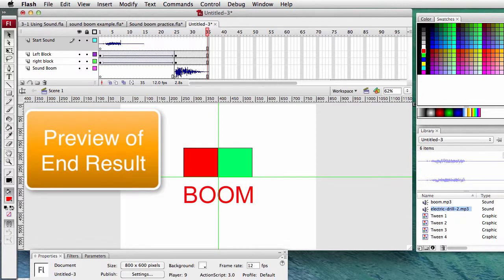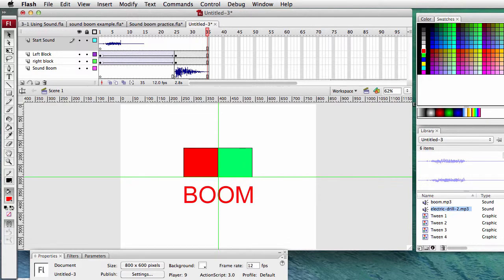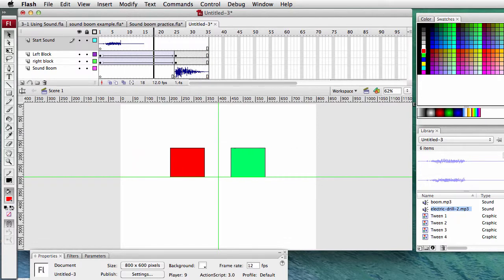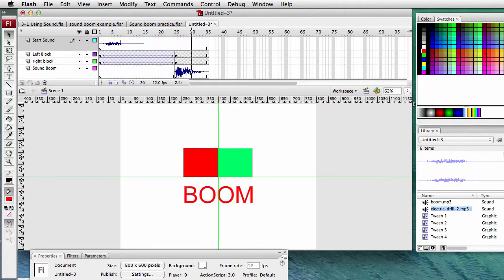In this Flash CS3 tutorial we're going to include sound with our animation. This is the end product. When you finish it, your file will look like this. It's about 2 to 3 seconds long. It'll start with the sound, and it'll have a sound in the middle. That is what you will be making.